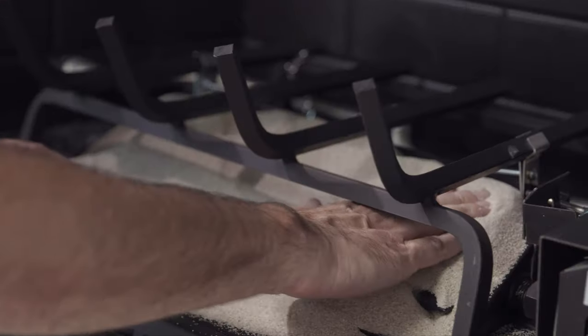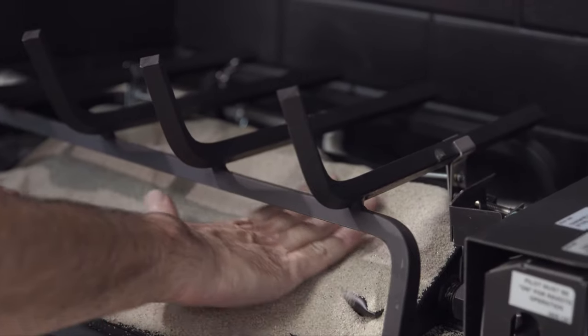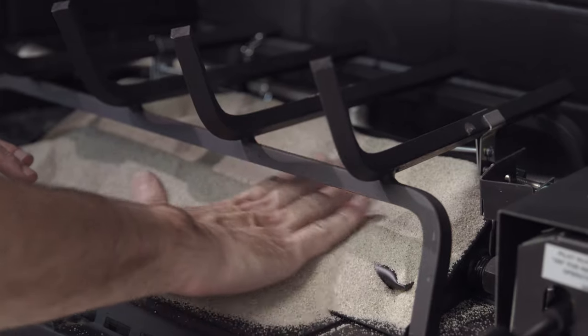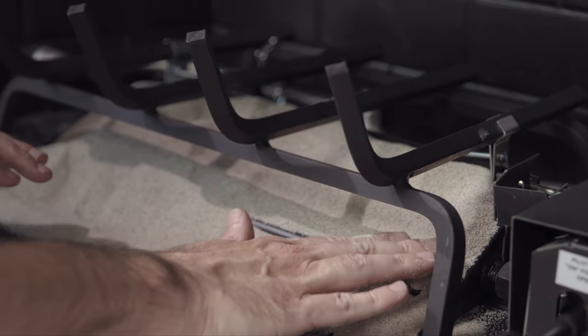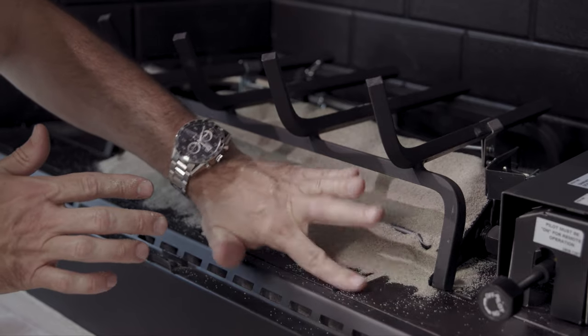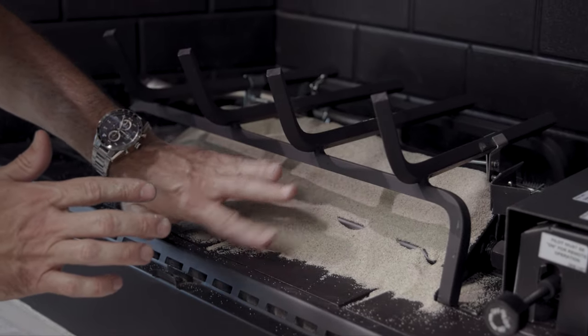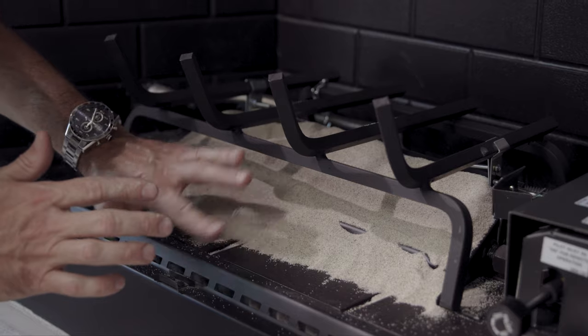You'll notice I turned off the pilot to complete the installation and I'll just relight it after I'm finished. Make sure the silica sand is just on the burner area. You may have some left over.